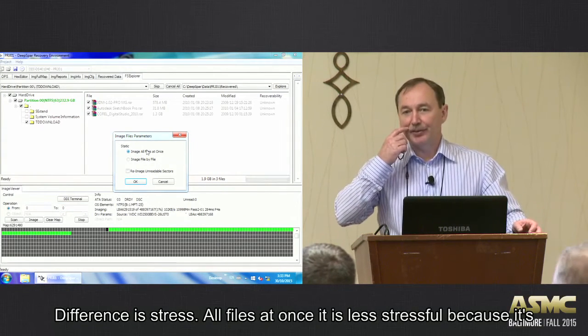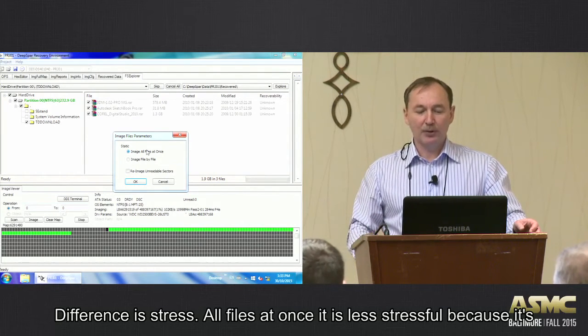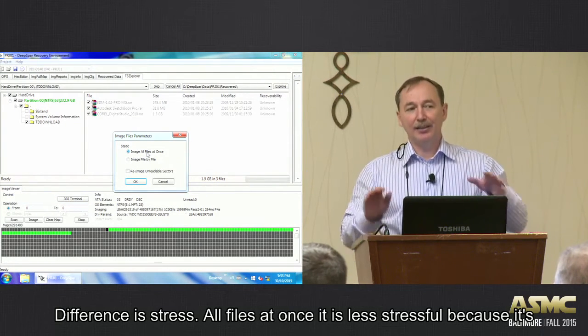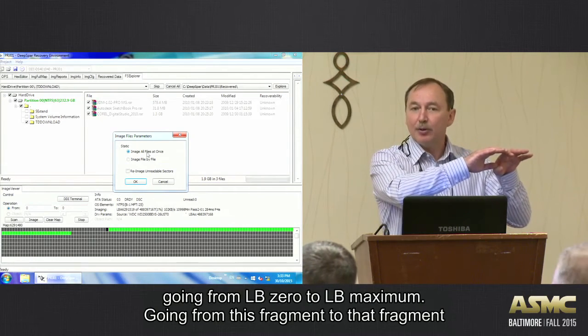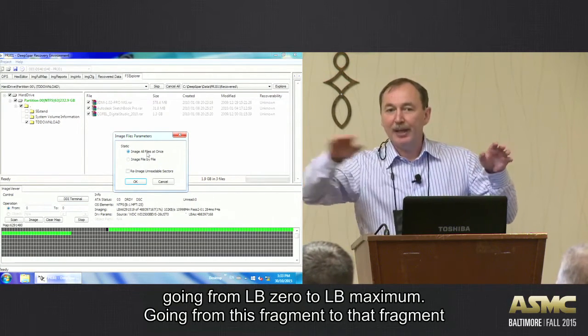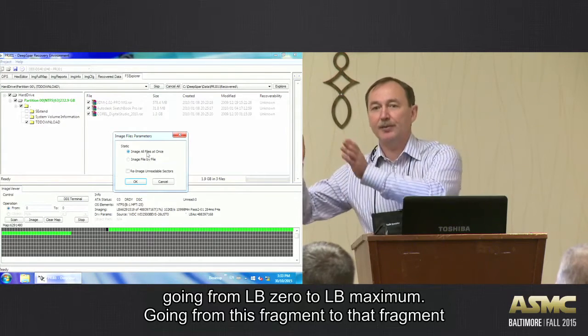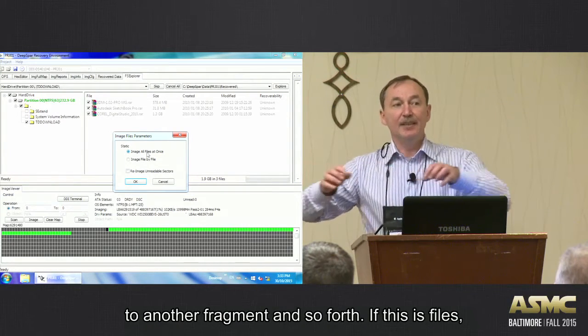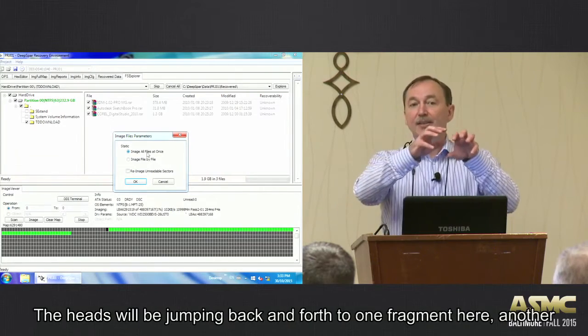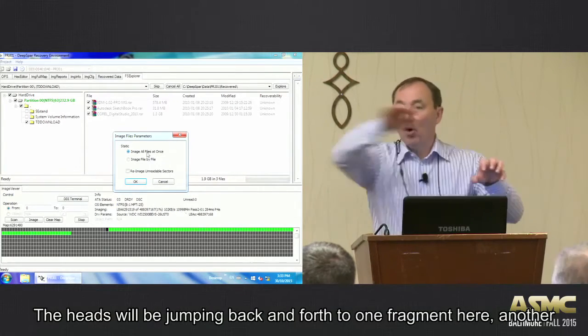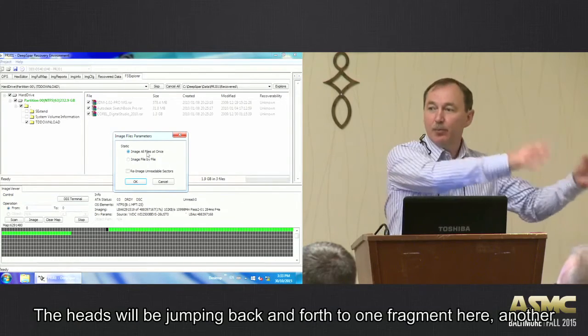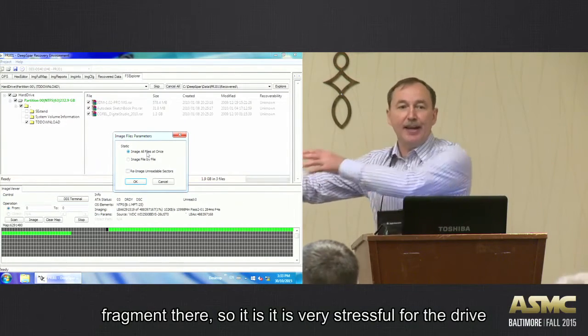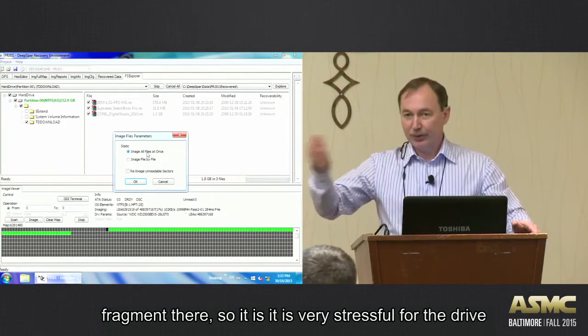What's the difference? The difference is stress. Exactly. All files at once is less stressful because it's going from LBA zero to maximum LBA. It's just going, okay, this one fragment, this another fragment, this another fragment, and so forth. If this is files, then the heads will be jumping back and forth all the time. One fragment is here, another fragment is there, so it is very stressful for the drive.